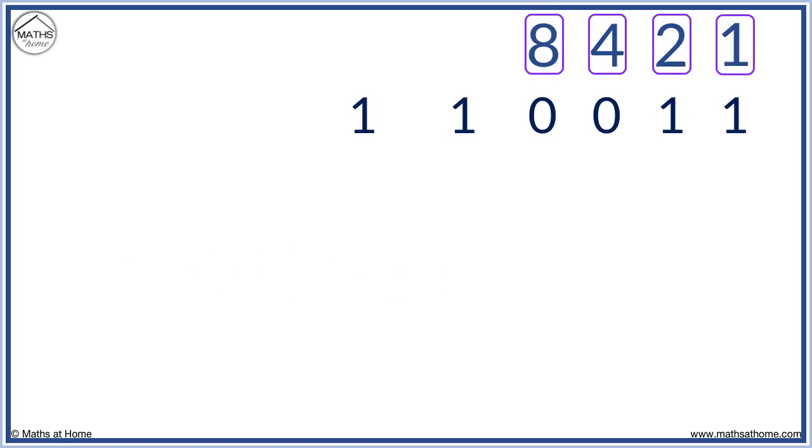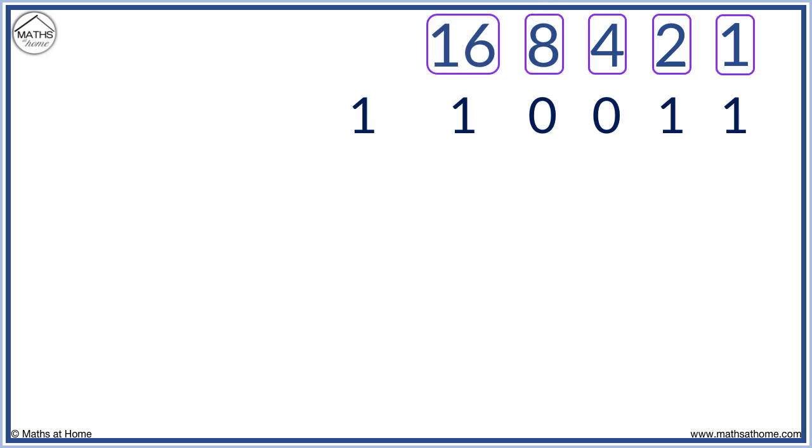Here is a new binary number. We need to figure out what numbers go above the two ones on the left. Remember, we started with one on the right and doubled as we went left. So doubling eight, we have 16 and doubling 16, we have 32.